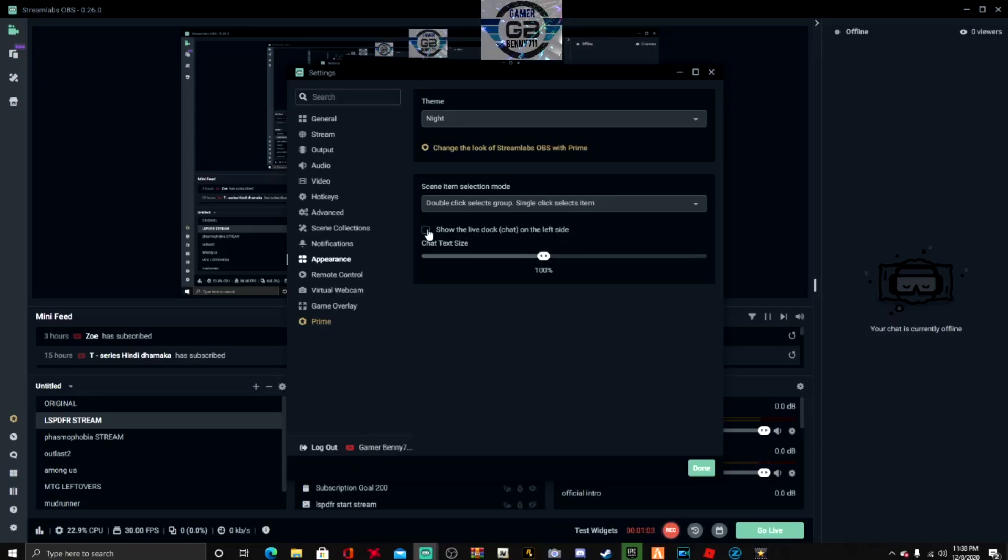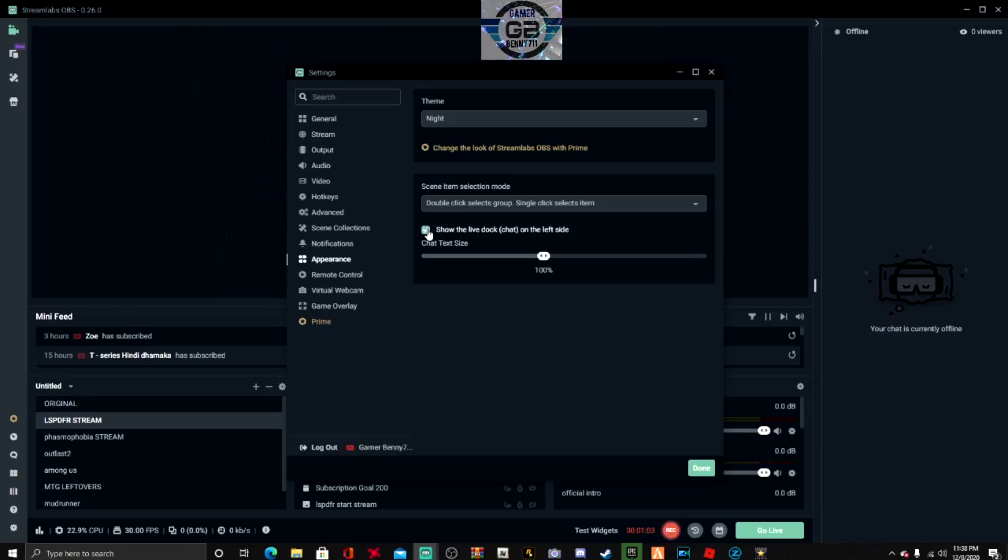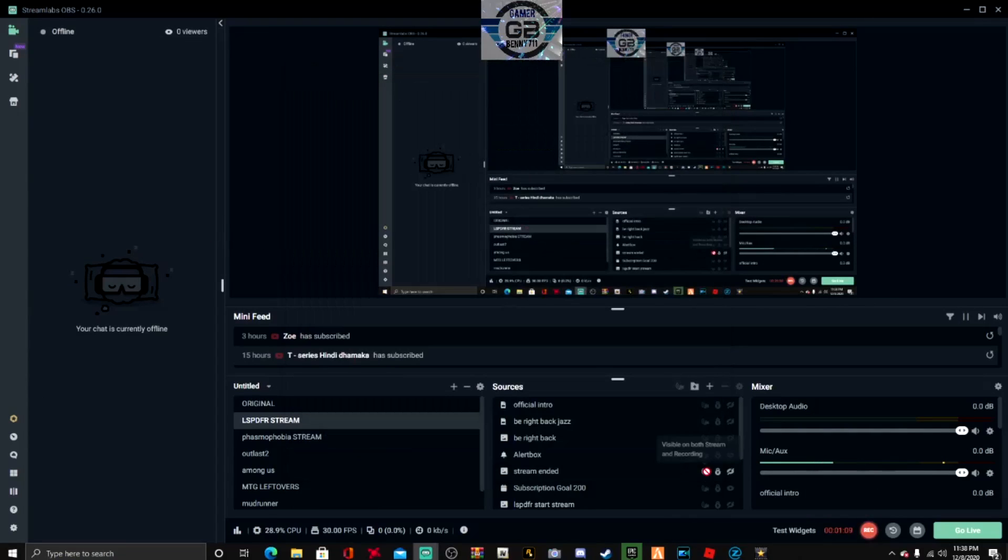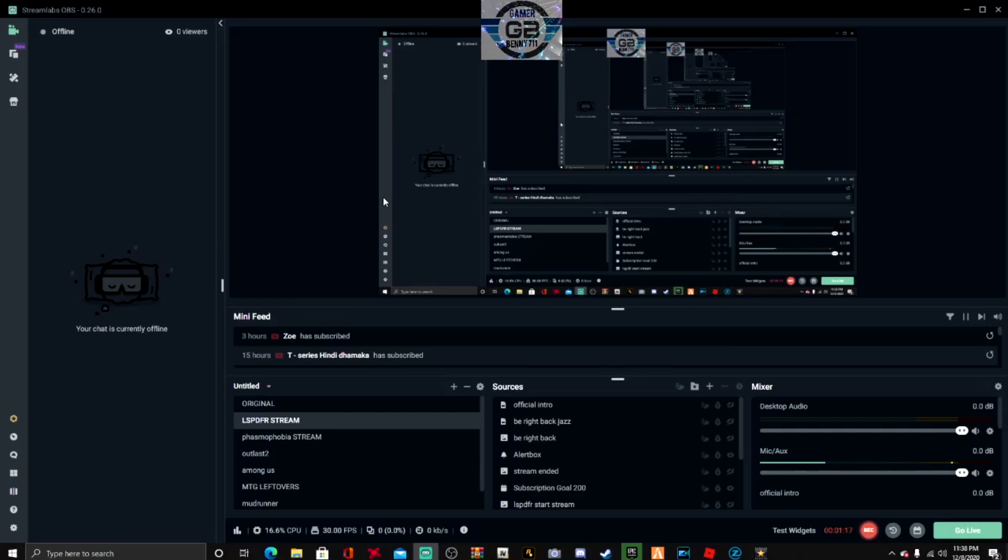All you're gonna want to do is hit that right there, and boom, you got it now on the left side. Check that out, so that is how you move your chat window to the left side for your Streamlabs OBS.